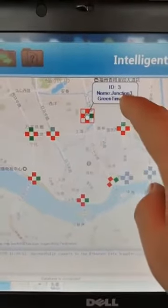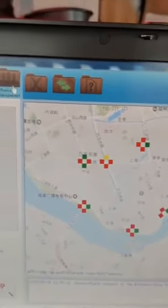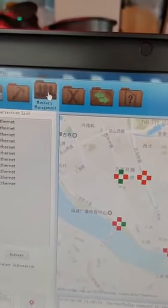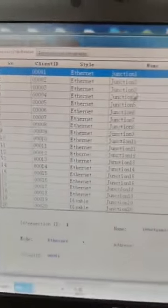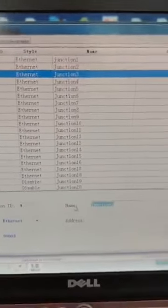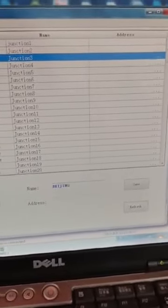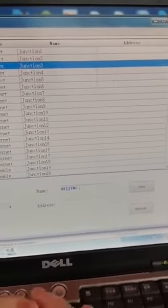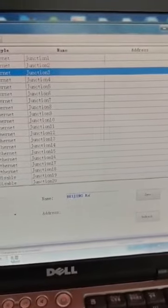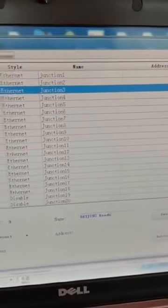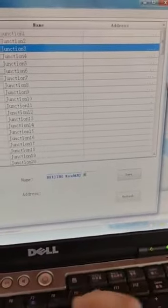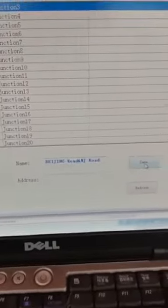We can see if we want to change the names of the intersection in the member management section. Let me open it — for example, Beijing Row and Nanjing Row. Okay, then keep safe.